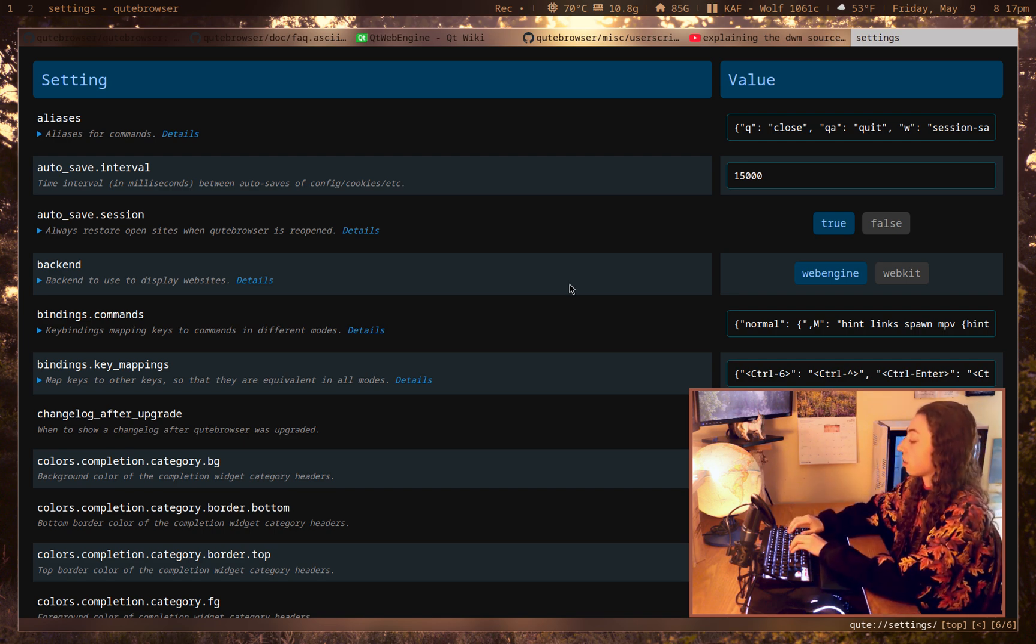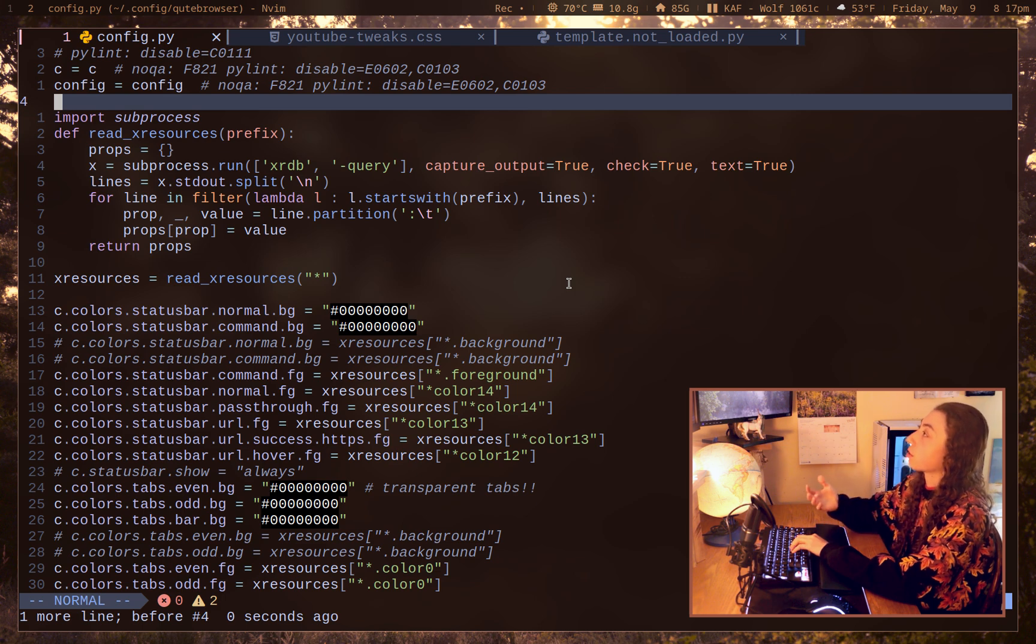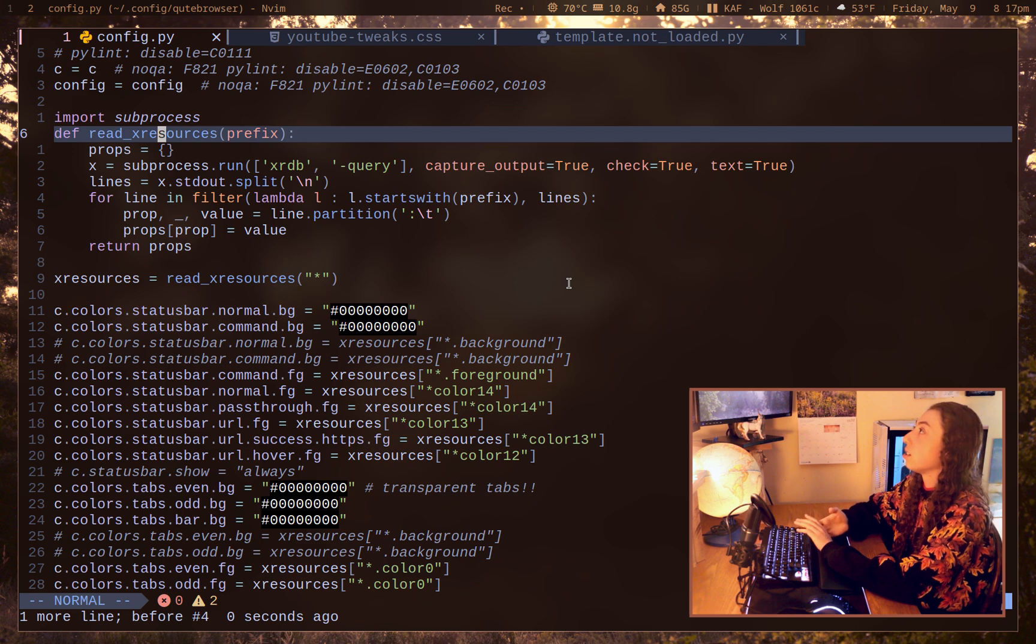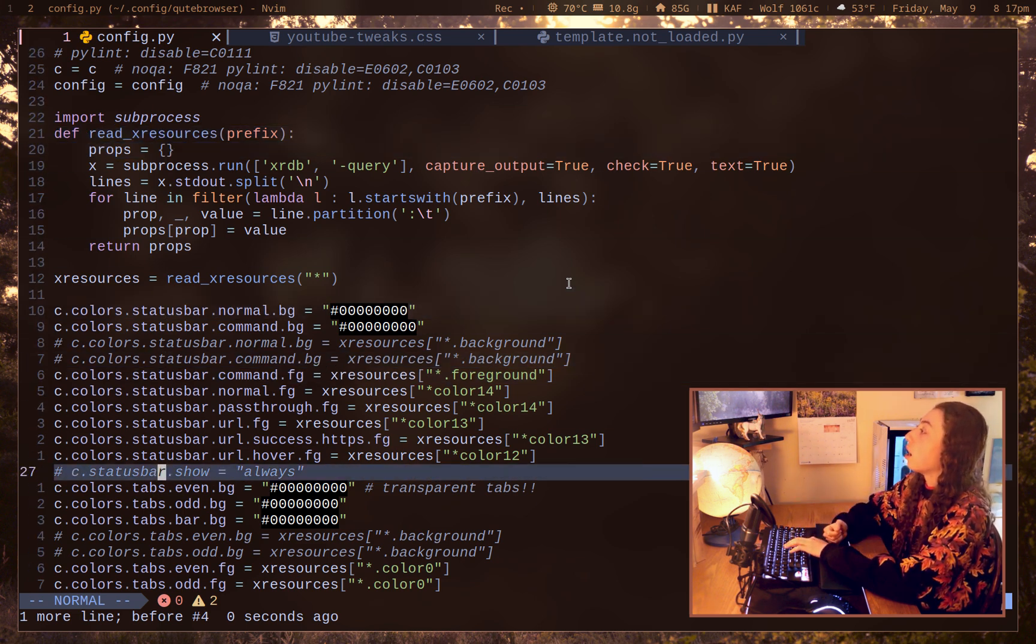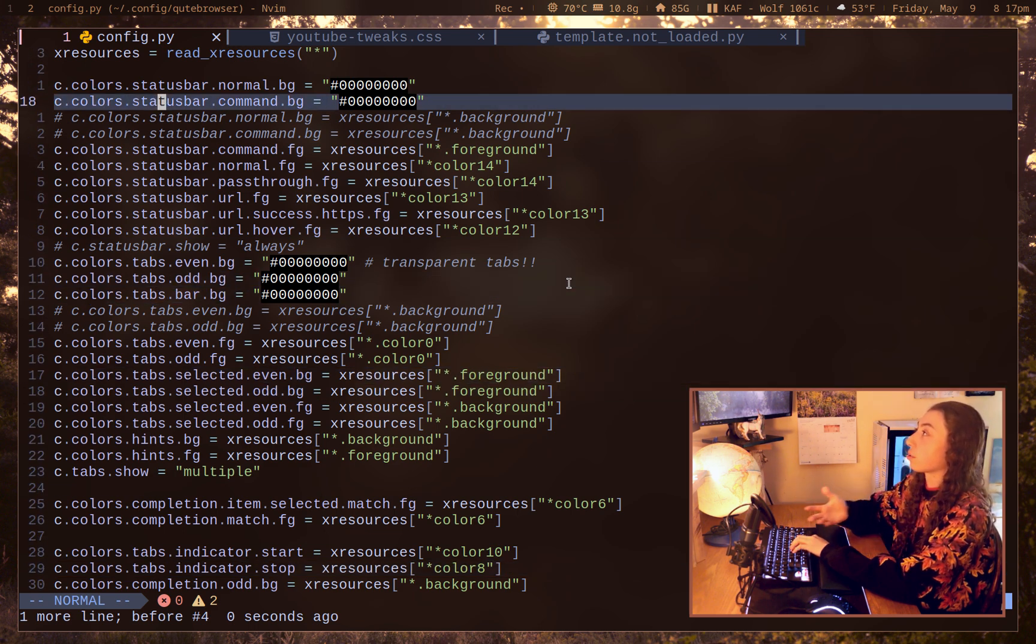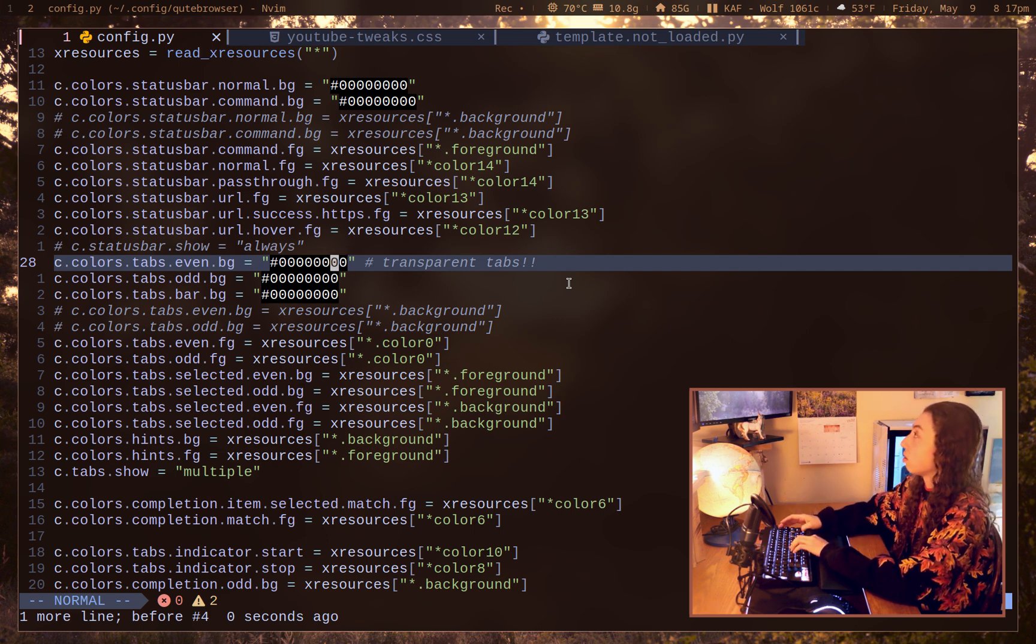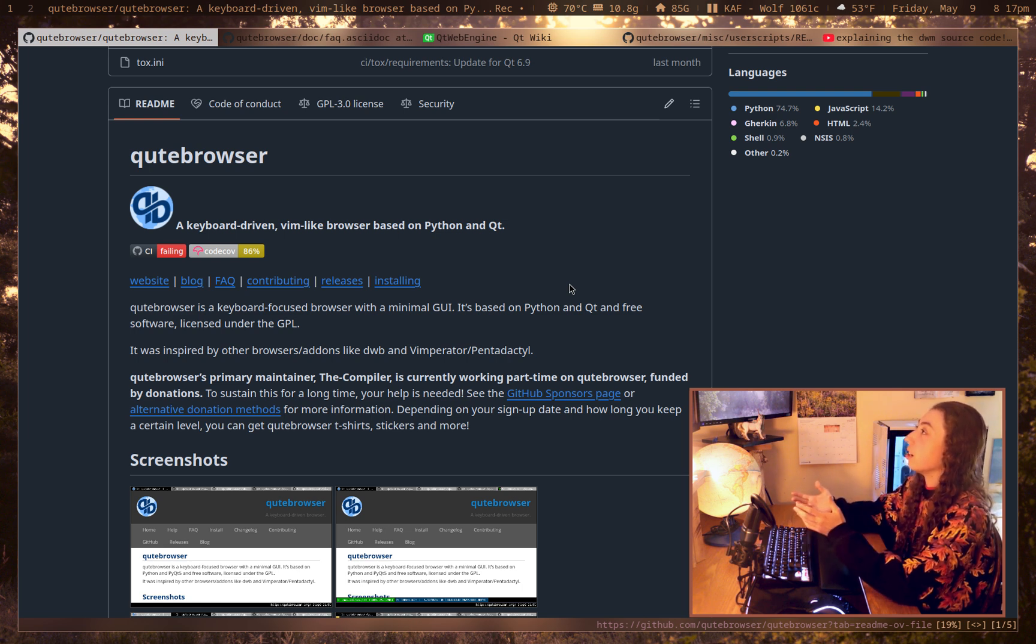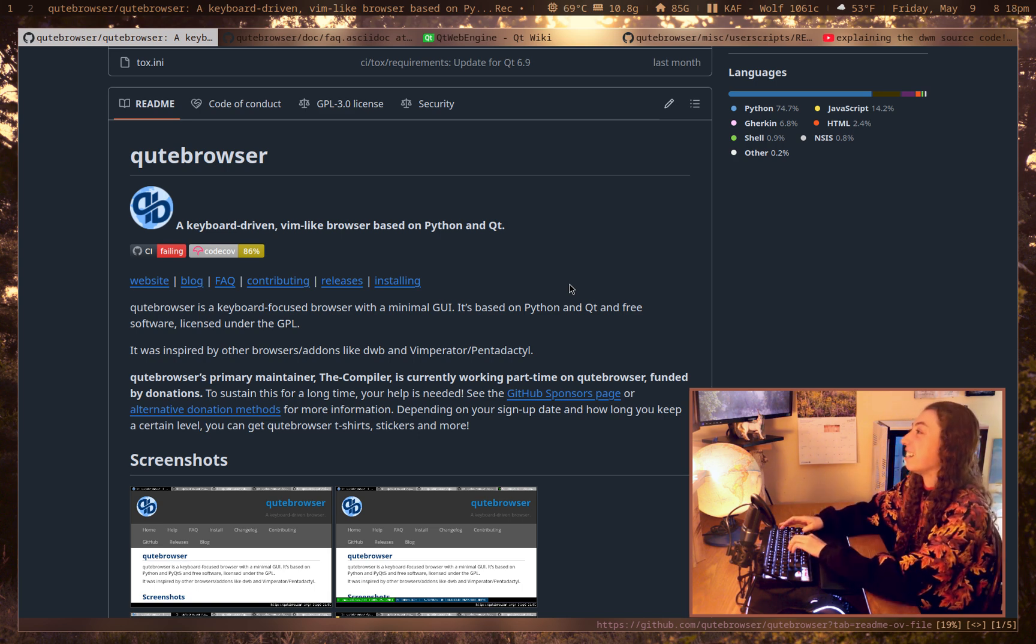But I prefer to just configure it directly in config.py. Since this allows you to actually have Python scripting directly in your configuration, which is one of the cool features of Qt browser. Since it's in Python, you can actually just configure directly in Python with Python scripting. And as you can see, literally all of these colors can be set. This is just using X resources colors. The last two characters on these hex codes are for transparency. So that's what's allowing for the transparent tabs here. And I don't know, jury is still out on whether I like the transparent tabs or not. But I figured since it's possible, I should just turn it on for the video since why not, right?